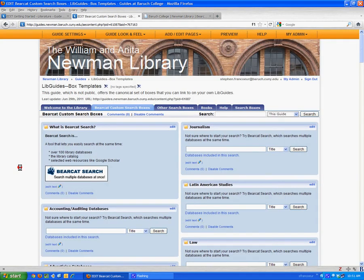In the LibGuide system, there is an unpublished guide that we've been working on that includes templates for all sorts of different boxes, different kinds of search boxes.